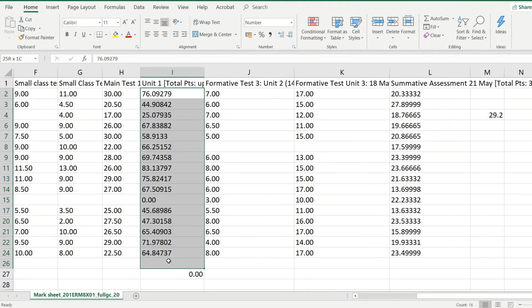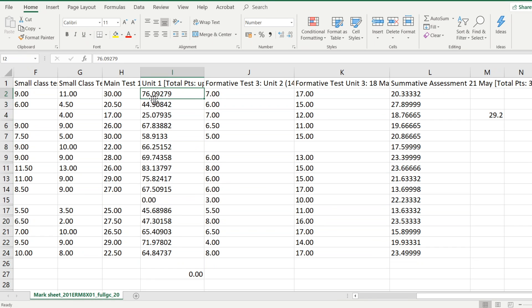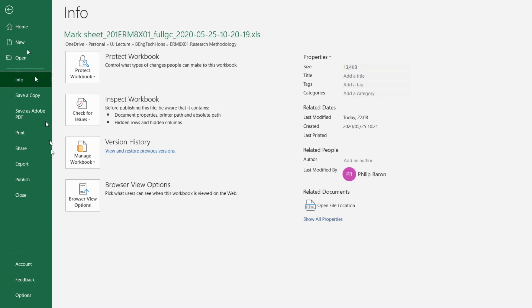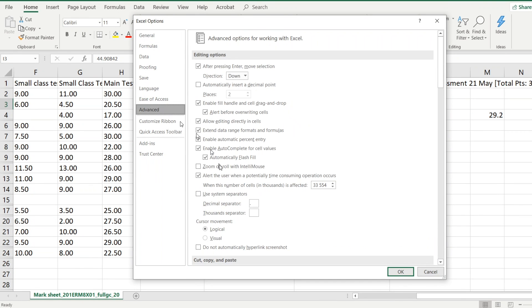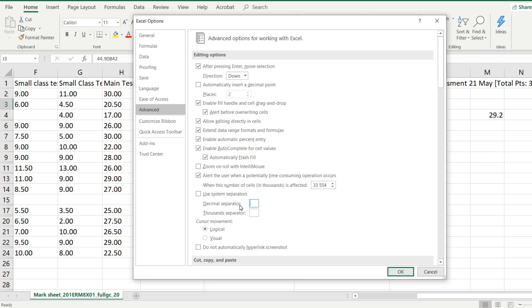And if you would like your decimal separator to be a point or a comma, you want to change it, you just go. You can change it in the system settings, or you can change it here: File, Options, Advanced. And here it says use system separators, that'll be the default for your operating system, or you could change this to the comma.